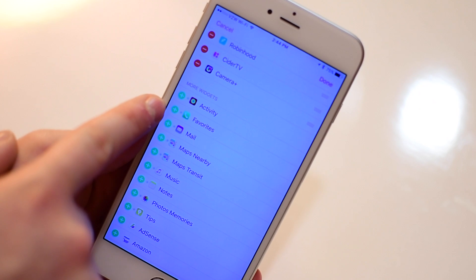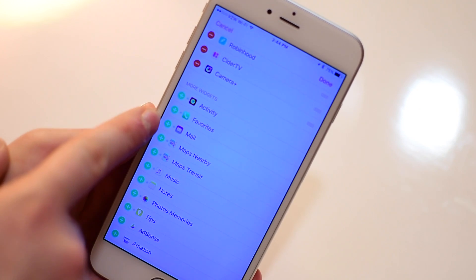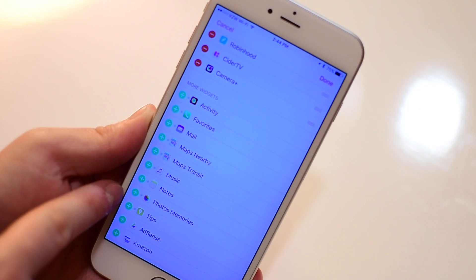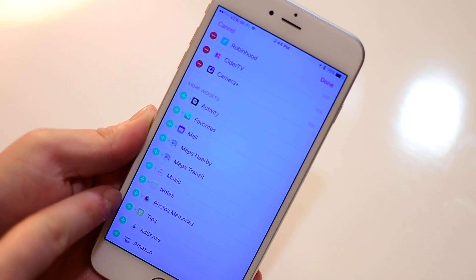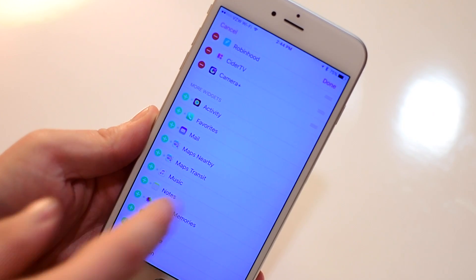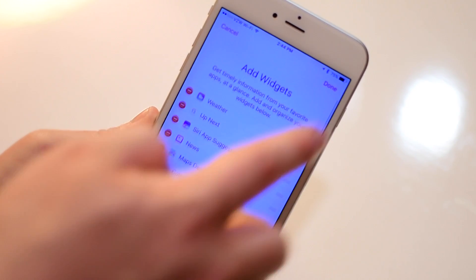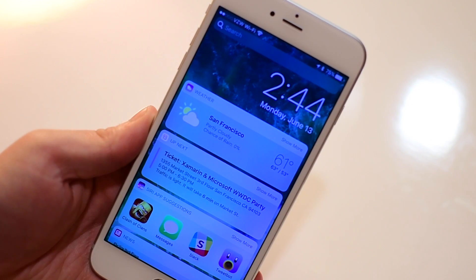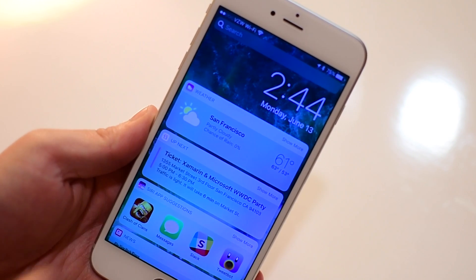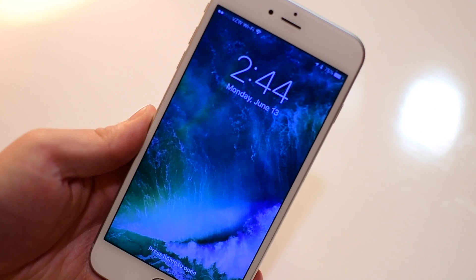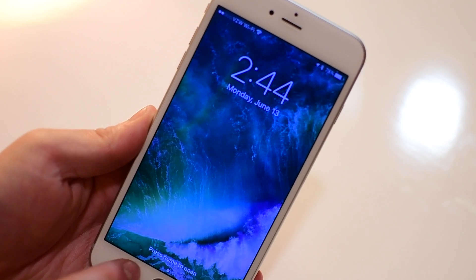At the bottom in the adding section you'll see a bunch of new ones coming from Apple. You can see Mail, Favorites, Activity, Maps Nearby, Maps Transit, Music, Notes — all these things that are new and were not in iOS 9 are now here in iOS 10. Again, there's a lot more you can do here but we'll have to see those in the future.